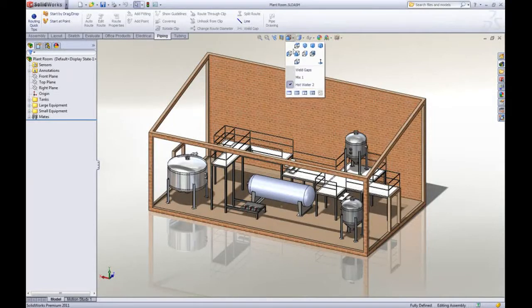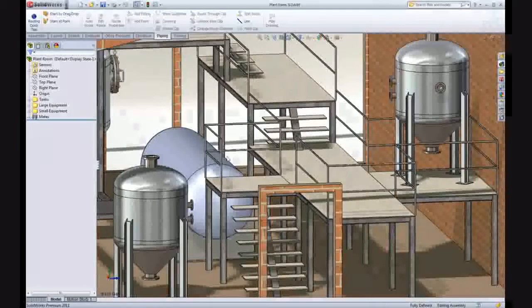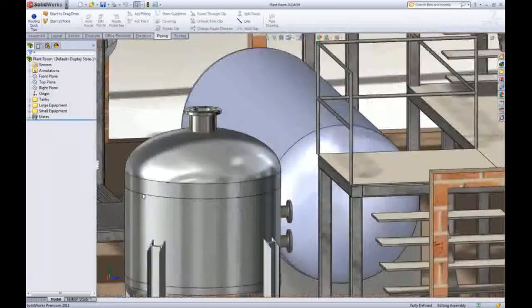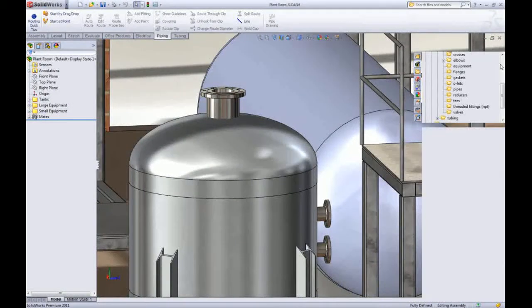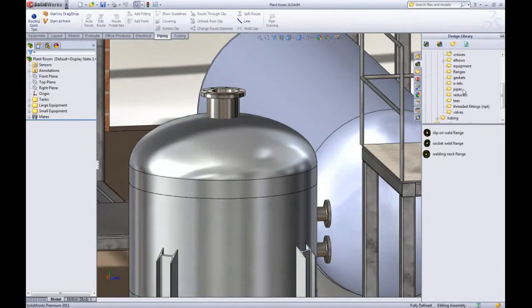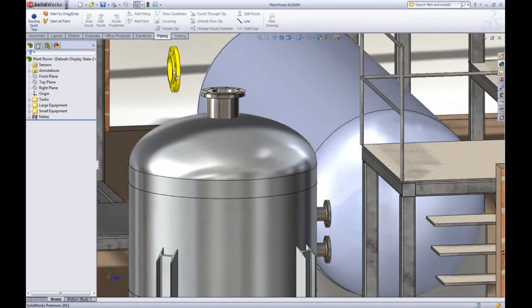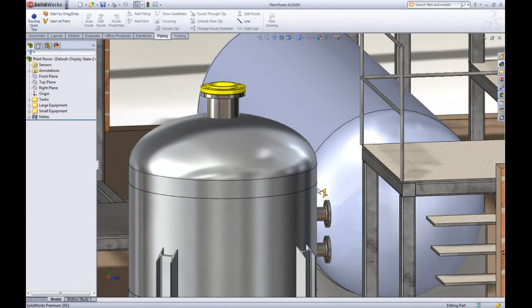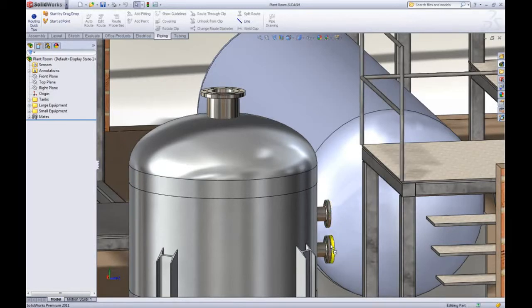Let's look at some changes in pipe routing. Most new pipe routes start by dragging and dropping a flange into the assembly. Now the flange has extra intelligence and can auto size itself to the port or flange it is assembled to, so you don't need to guess each time or make measurements up front.